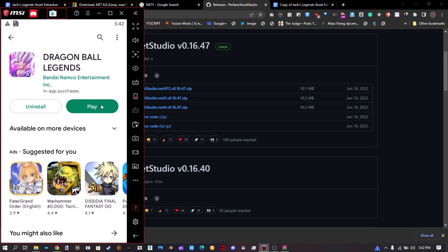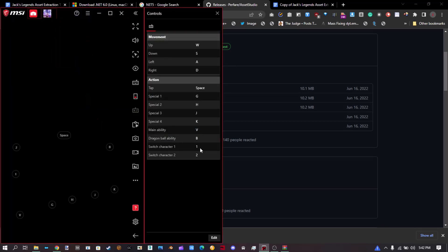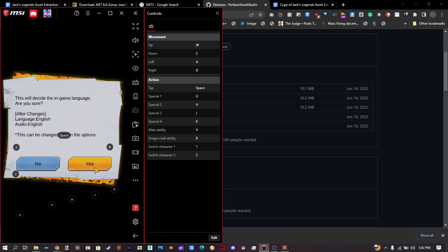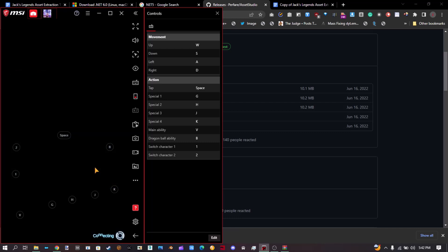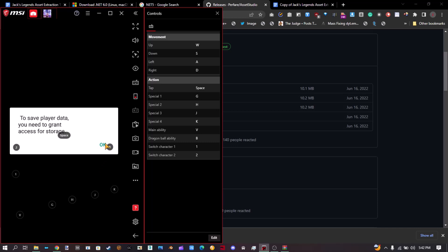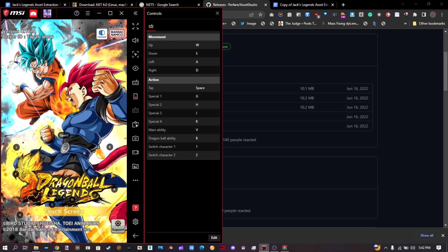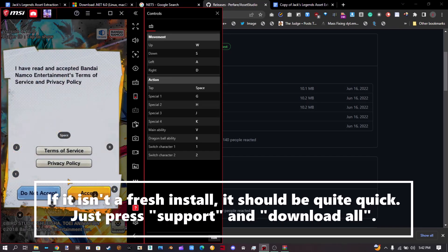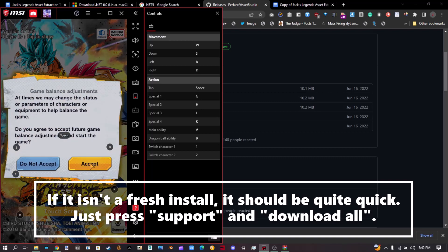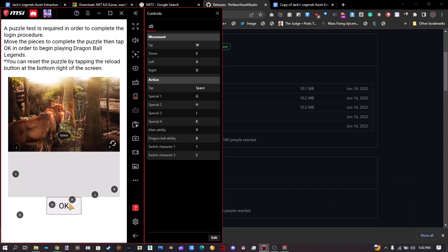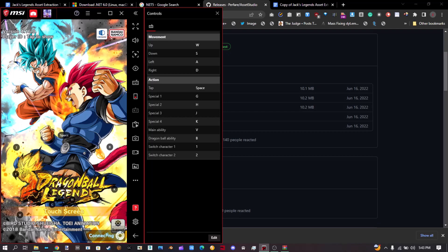Now let's get back to Dragon Ball Legends. This is actually a fresh install — I decided to do that off screen. Let's accept and start a new game. This is the capture thing I was talking about. Let's solve that quickly, and now it's going to be connecting. This might take a while.